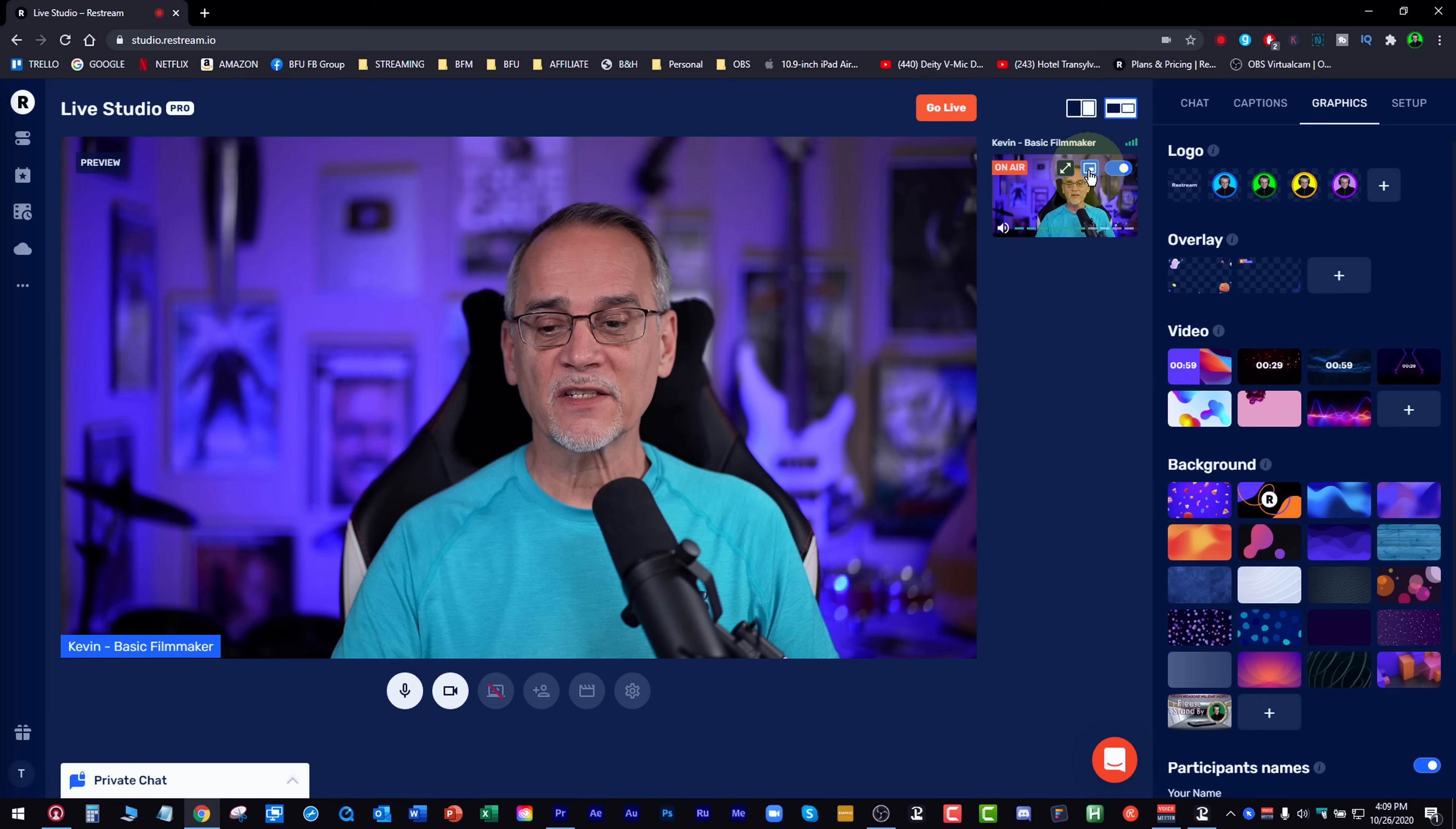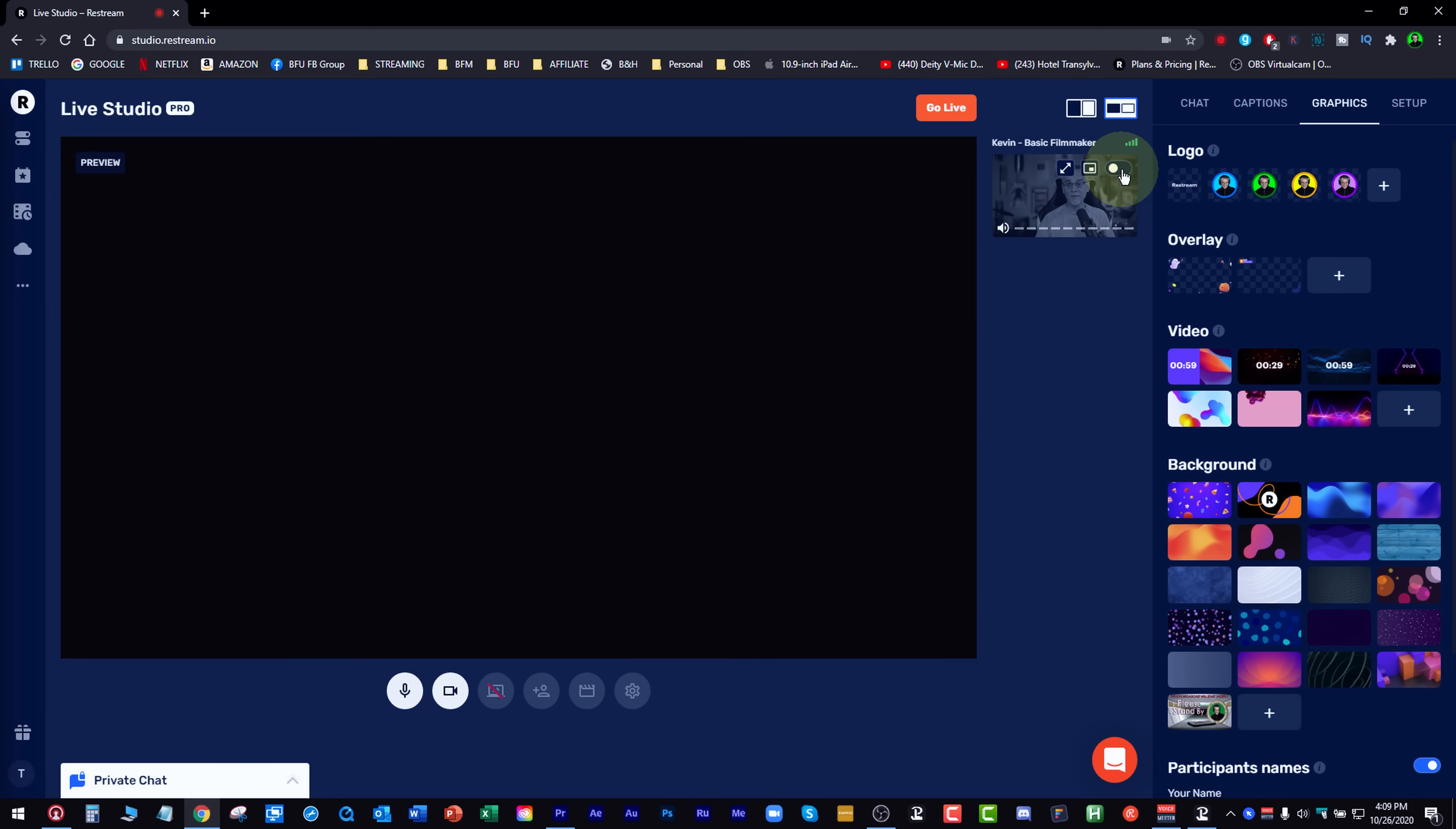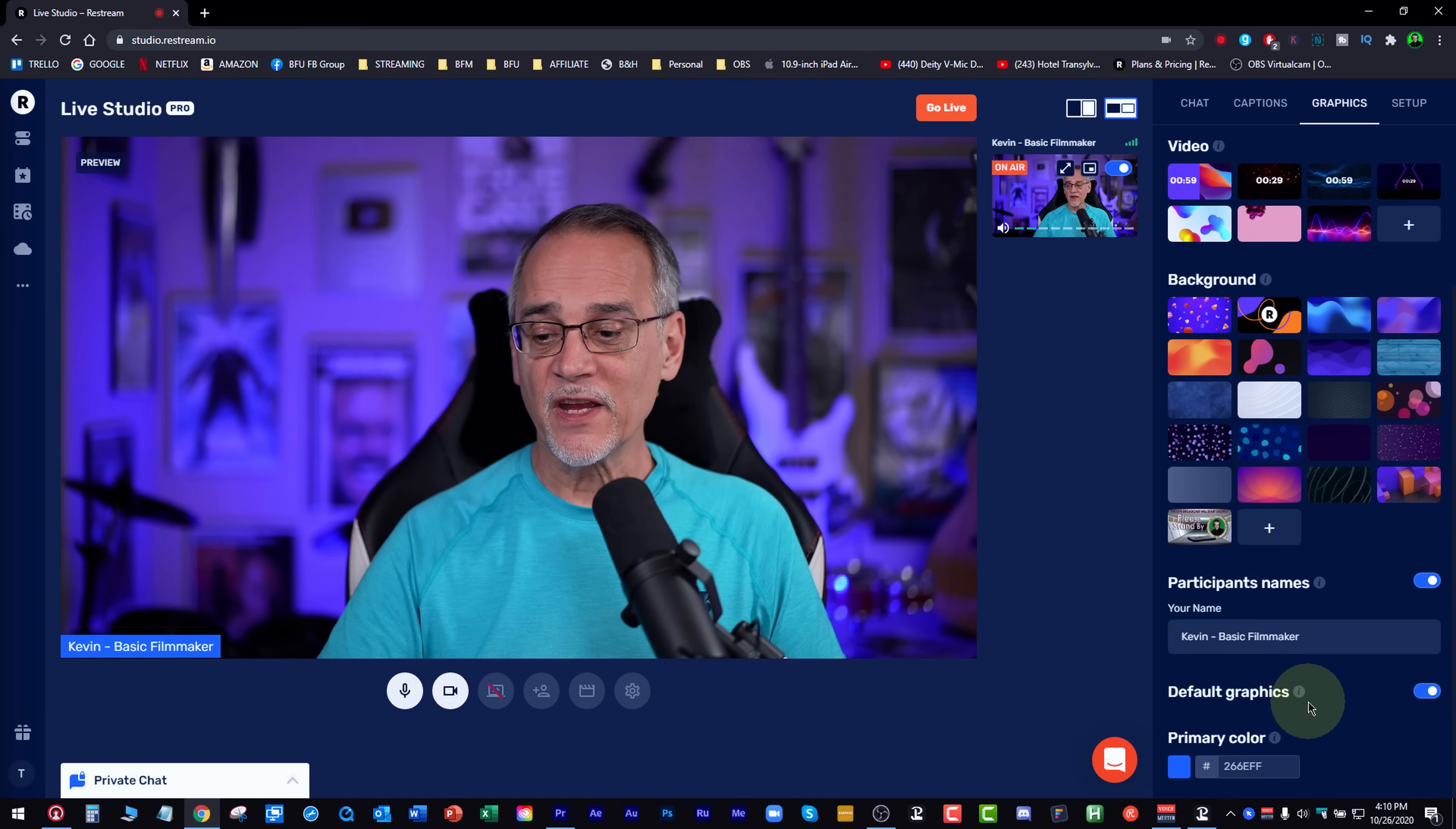Now over here, you have some little things over here where you can tie other people in. You can make it bigger. You can turn yourself off. Bye-bye. You can mute the audio by just clicking on that. Lots of stuff here.